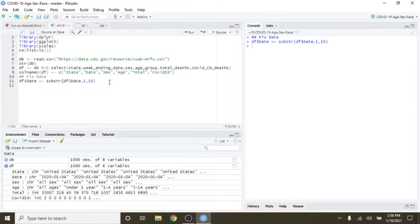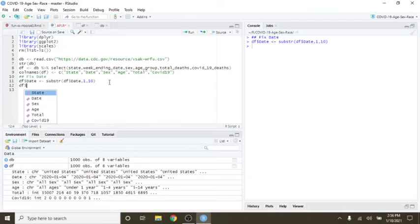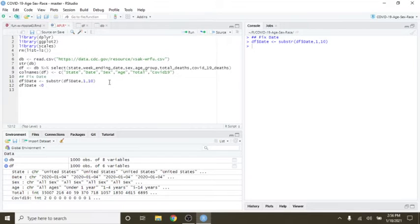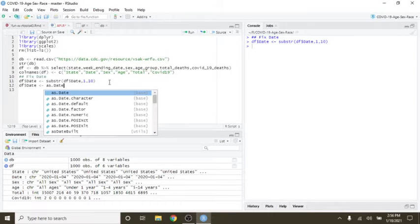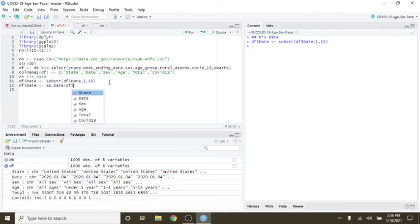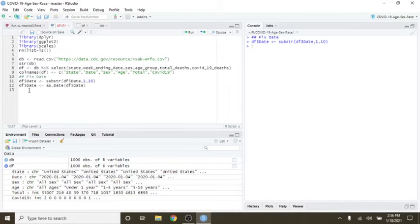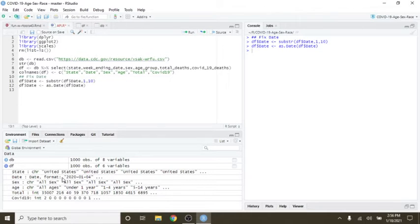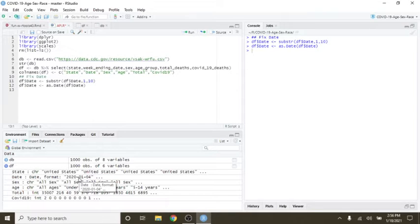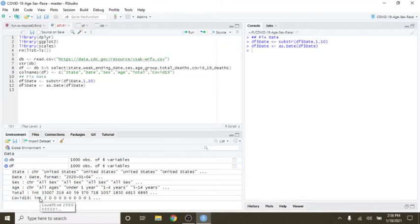So next, we've got to come back over here and do a date conversion. So now it's a date. So X is character. All right.